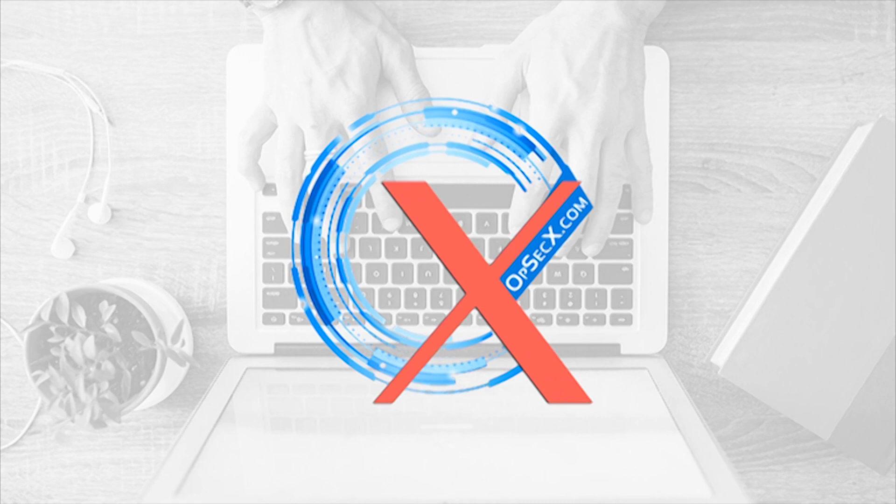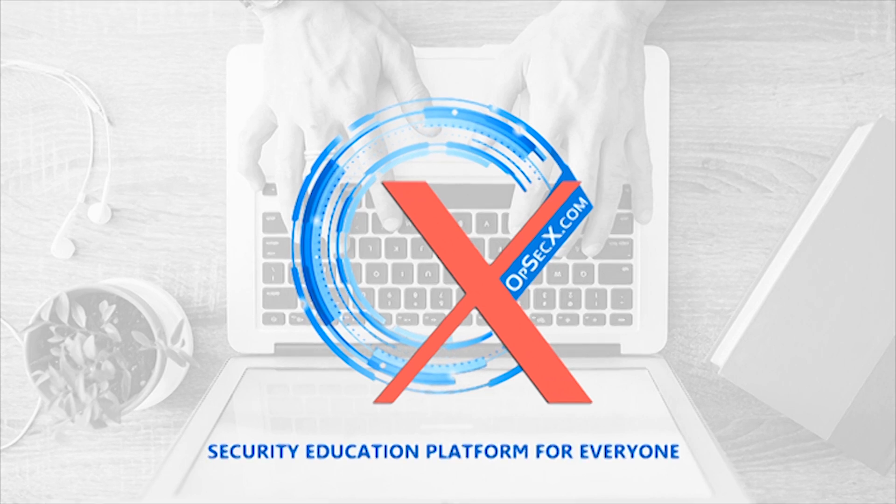Here, we bring you OPSECX, the online security education platform for everyone.